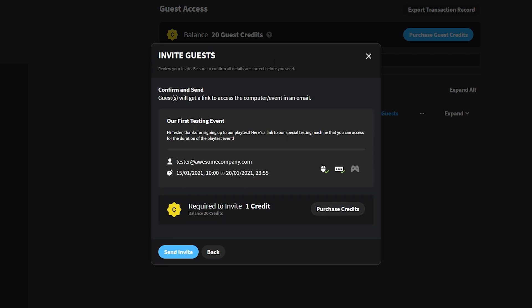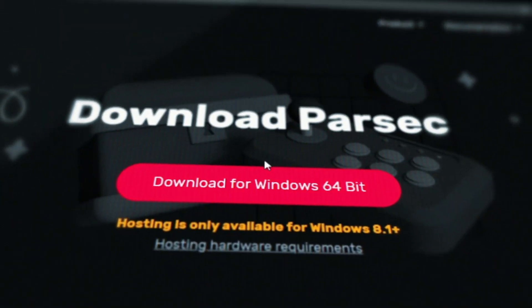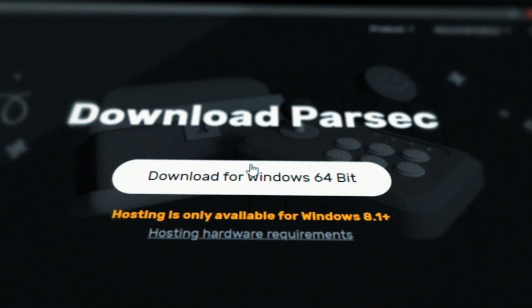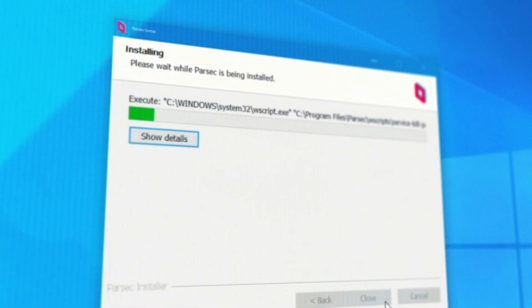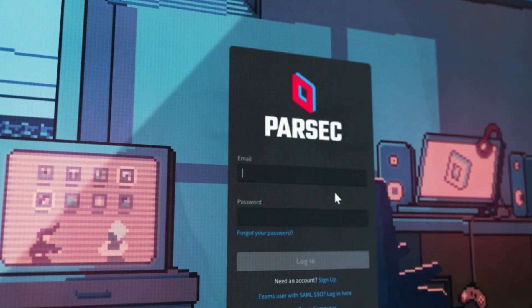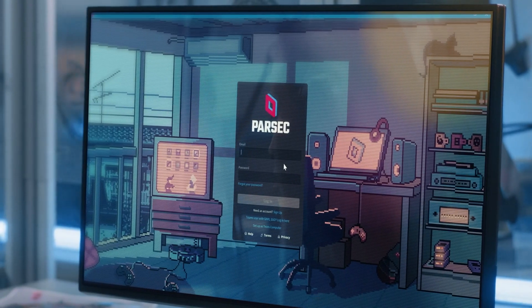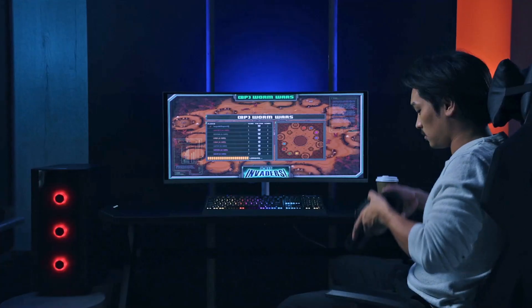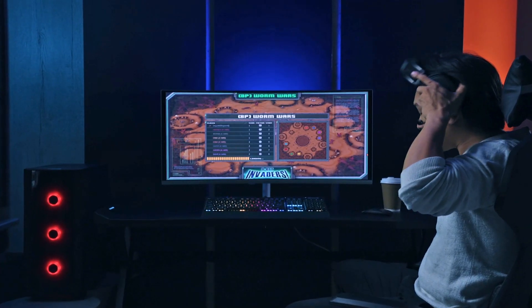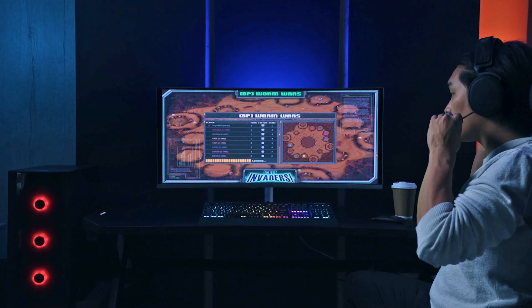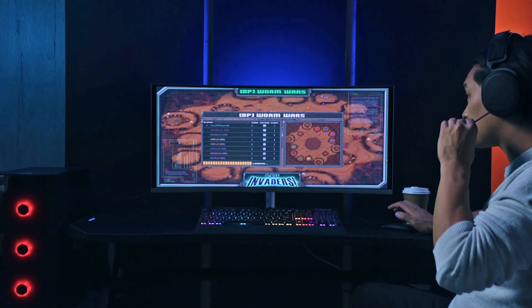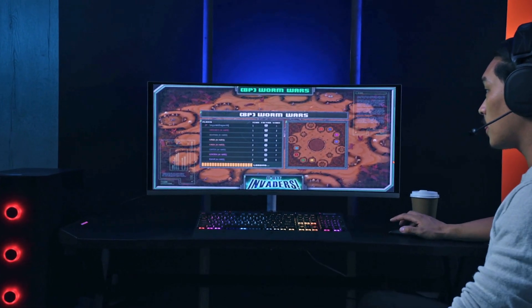In our case, we're only sending one invite and the default invitation works just fine, so we can simply click the Send button. Now our guests will receive an invitation that'll contain all the information they need about the event and instructions for how to download Parsec and connect. All we need to do now is repeat this process for as many computers as we'd like to include in our playtesting event.